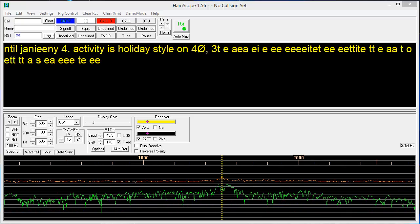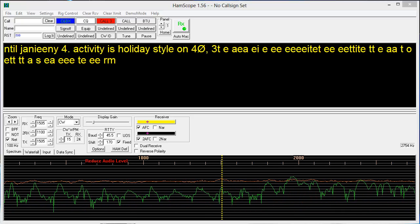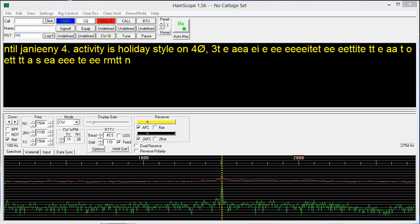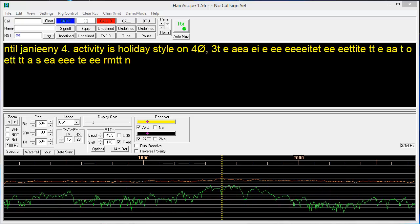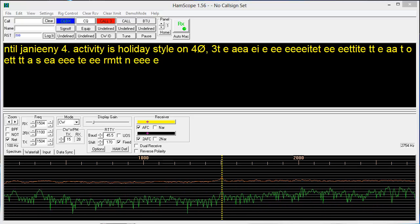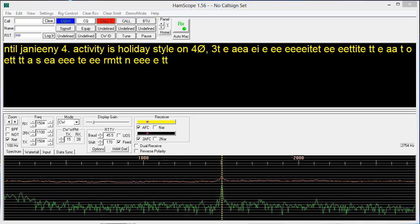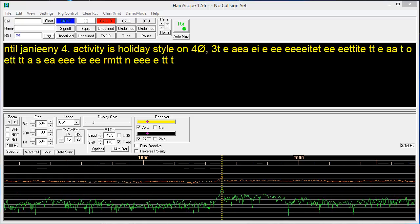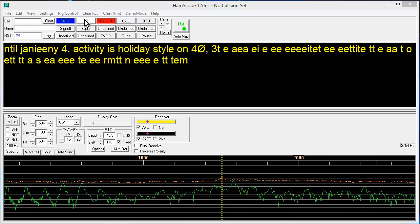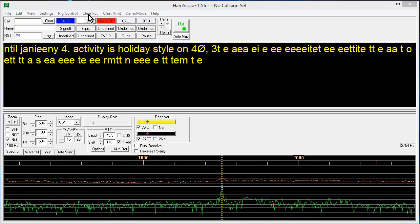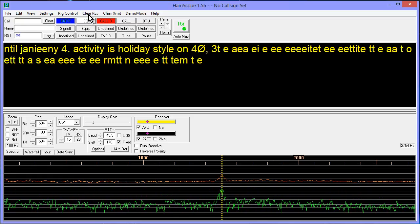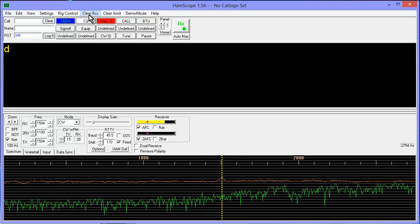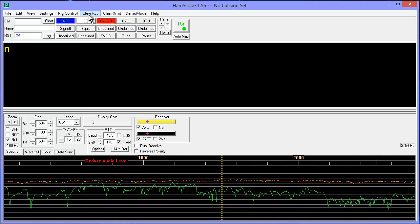This is a W1AW bulletin, coming in on January 3rd, 2014 at 3:13 PM Mountain Standard Time. Let's see, clear receive, I will shut up and let it copy.